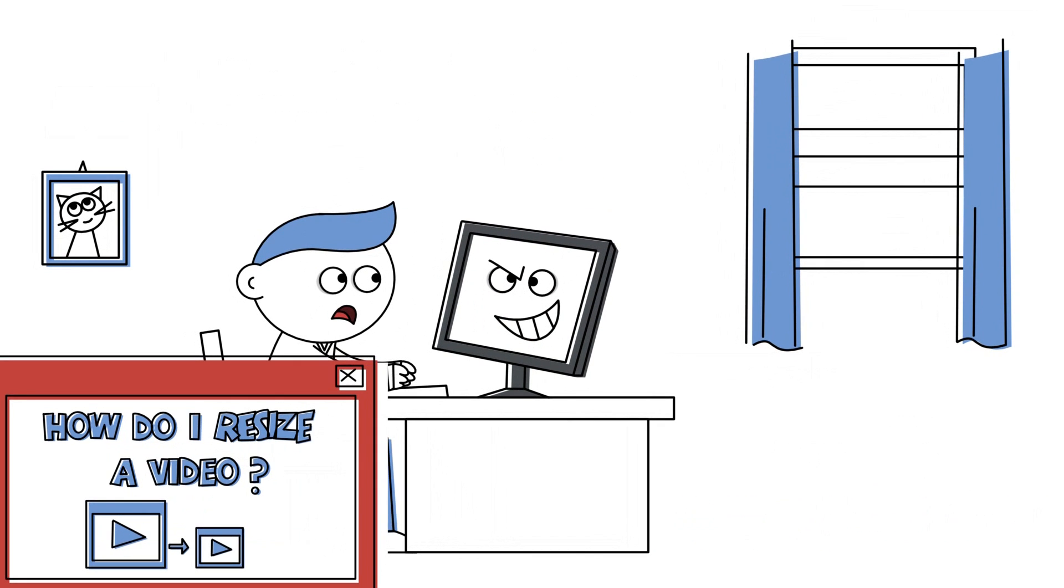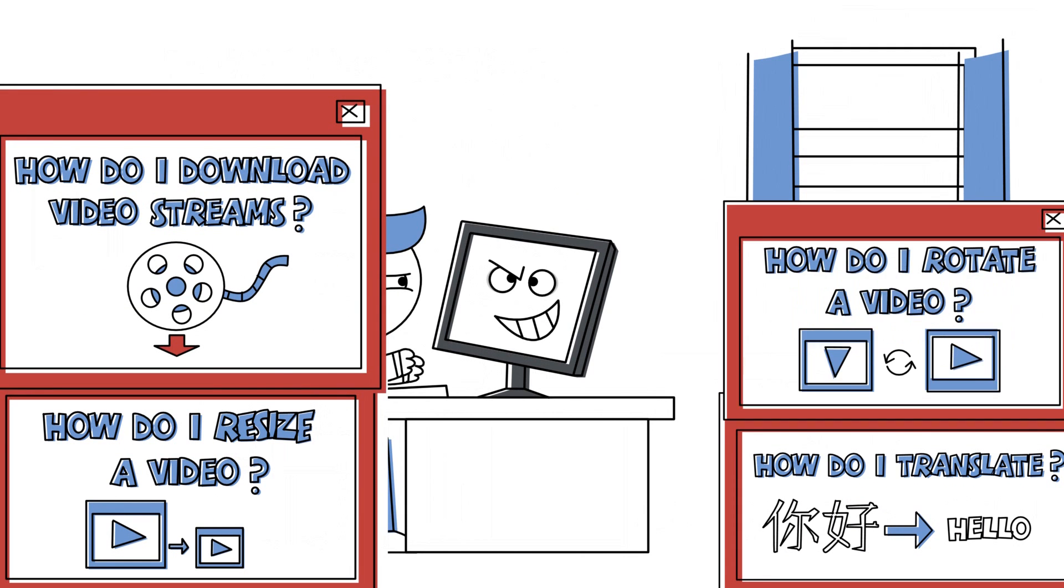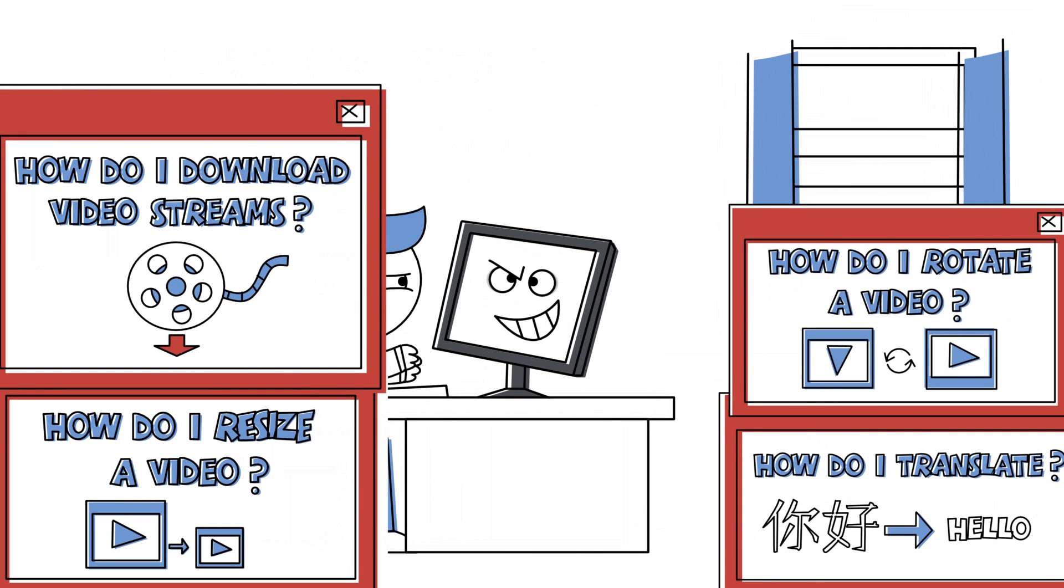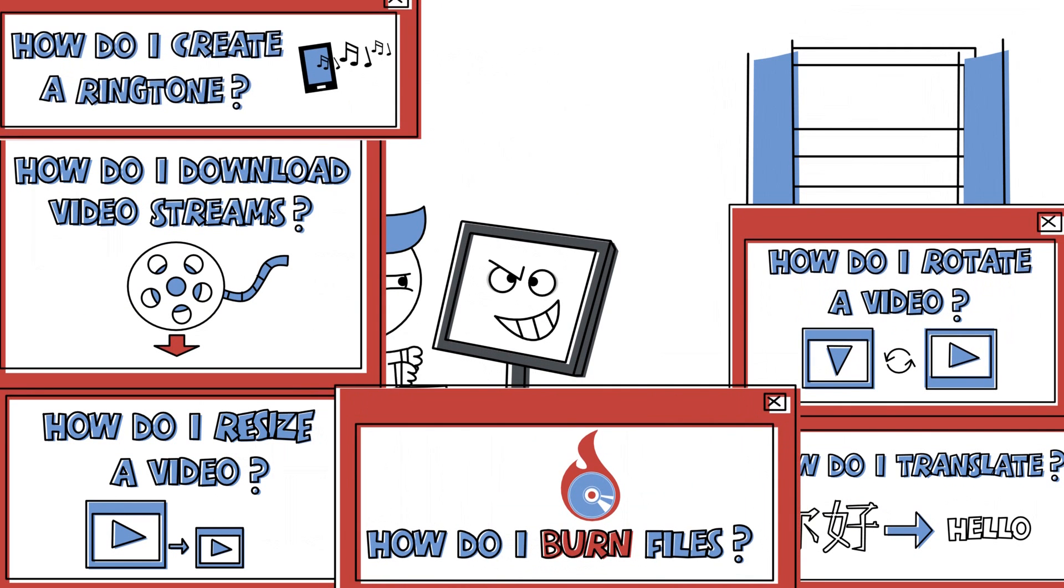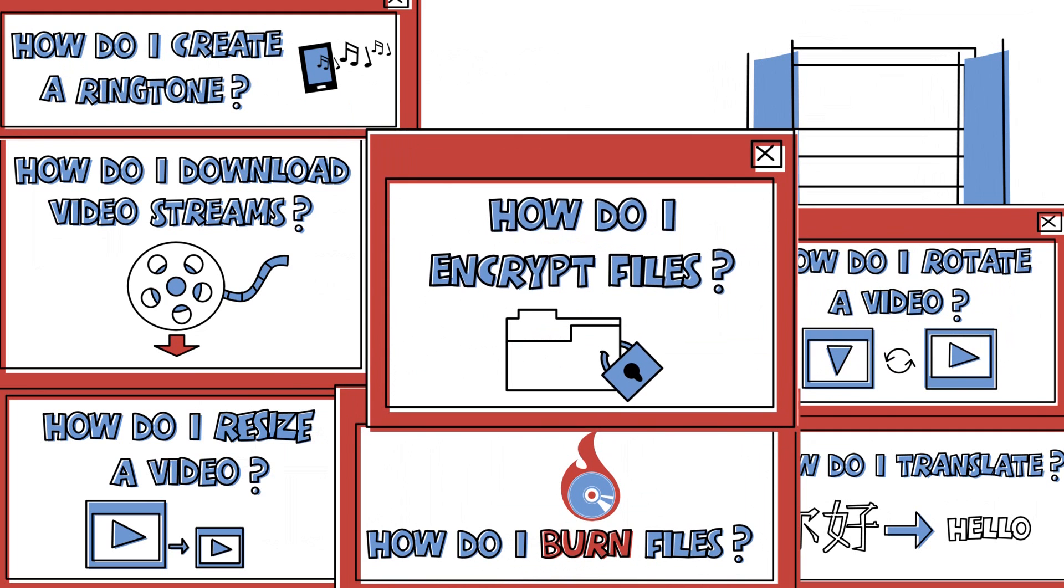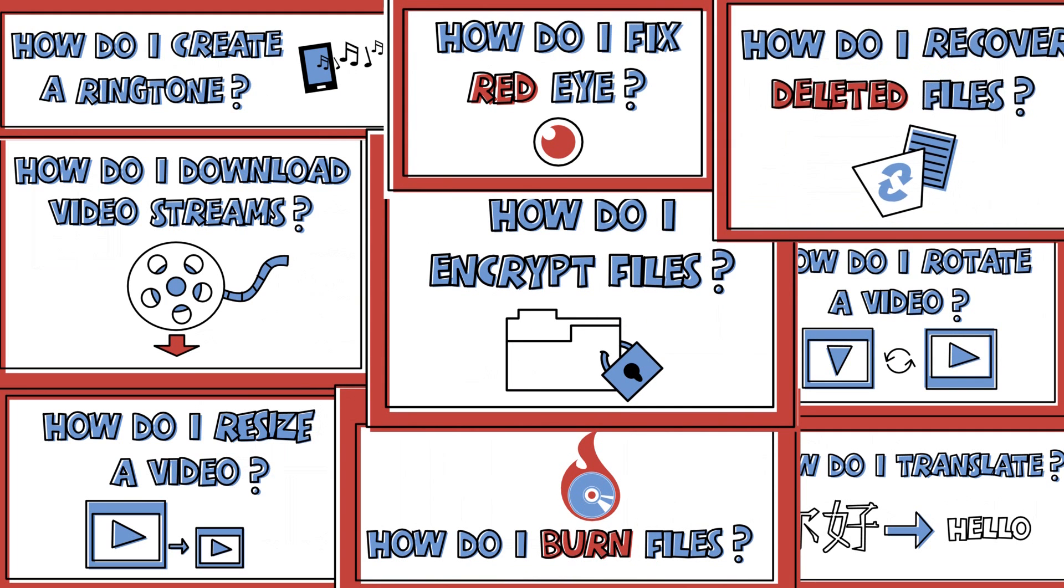How do I resize a video? How do I translate? How do I download video streams? How do I rotate a video? How do I burn files? How do I create a ringtone? How do I encrypt files? How do I fix red-eye? How do I recover deleted files?